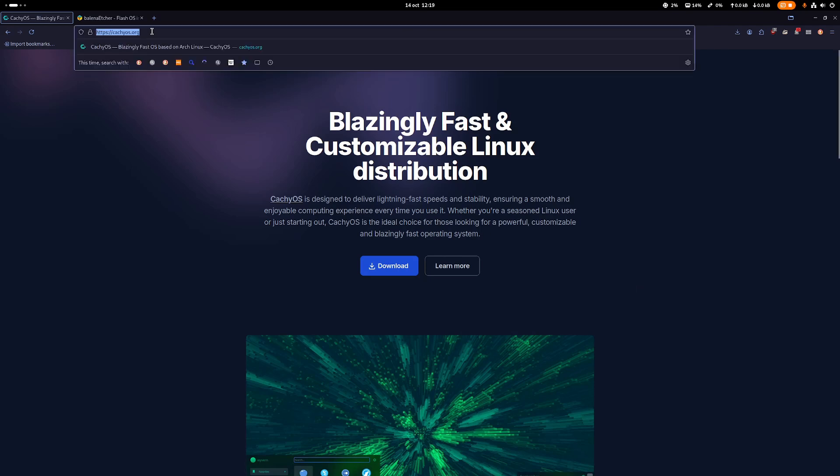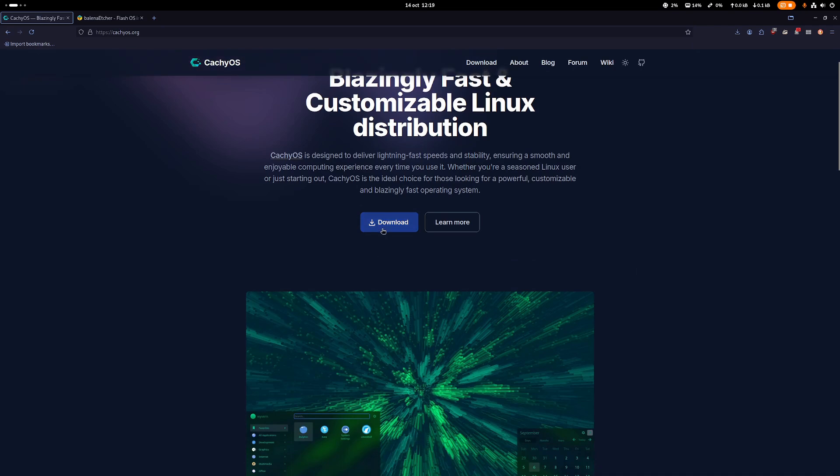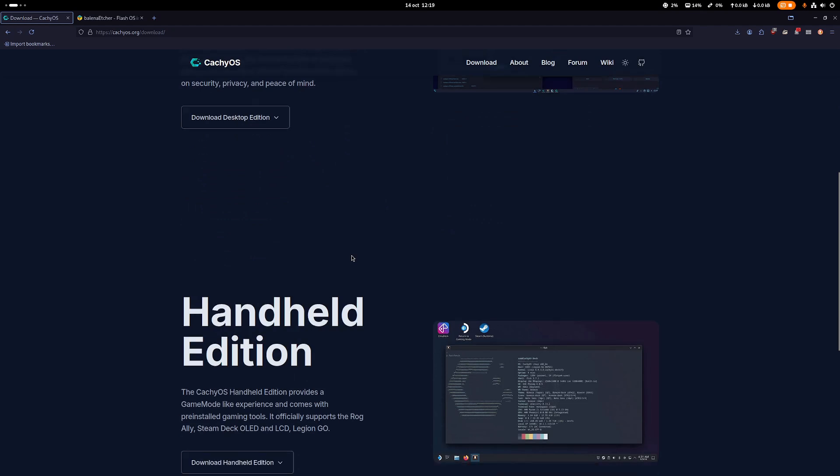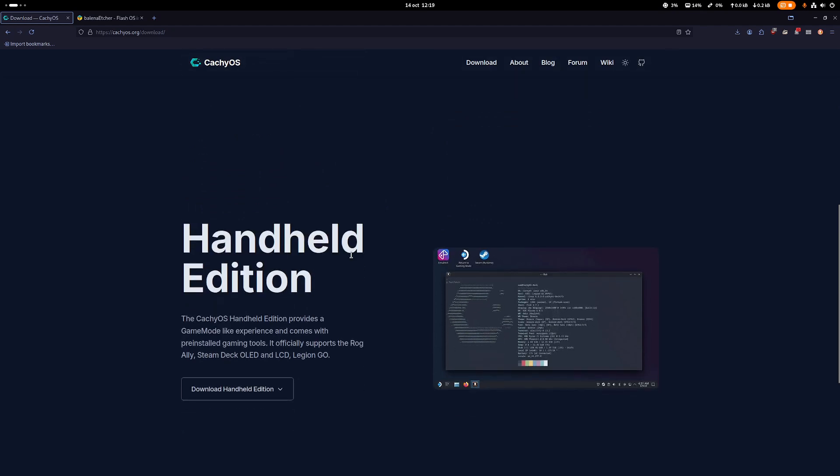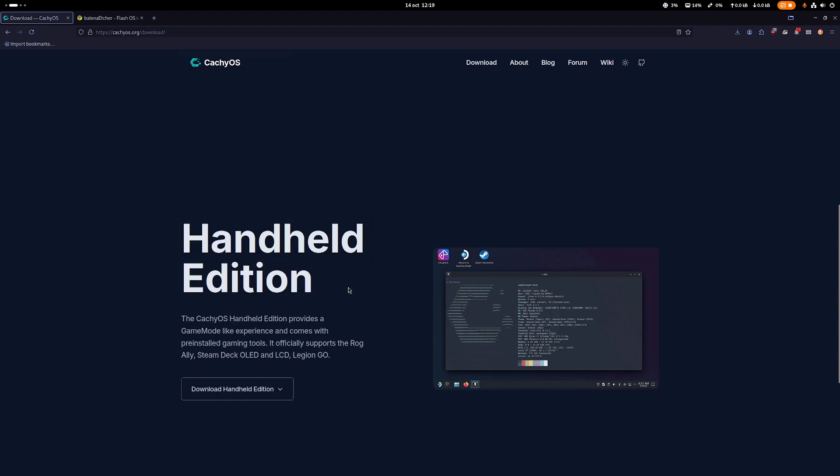The website is this one. Then you would click on download, and then you have here two options: either desktop edition or handheld edition.